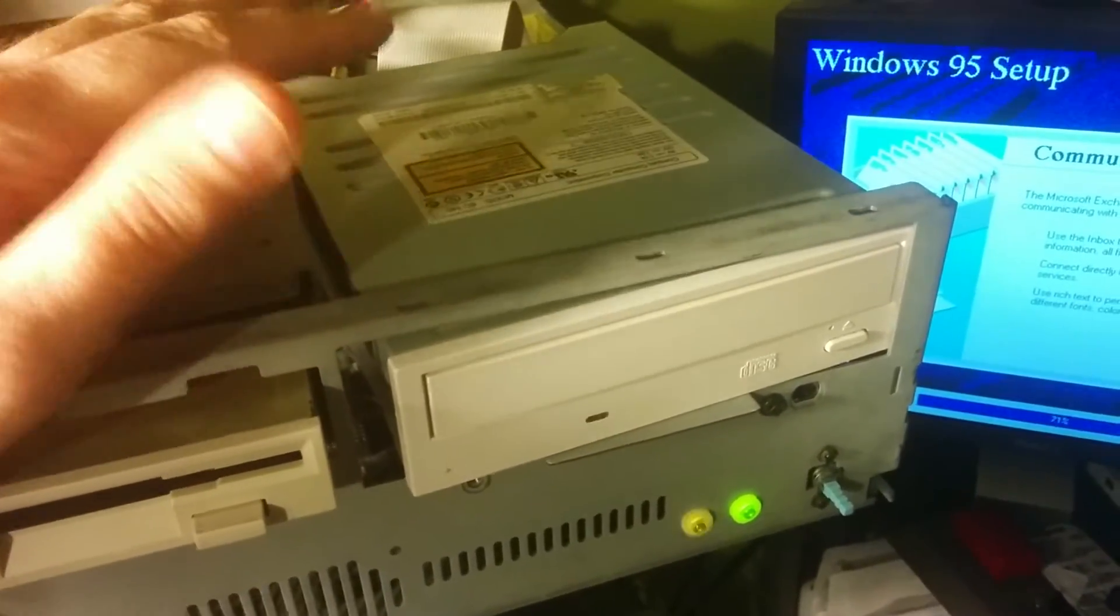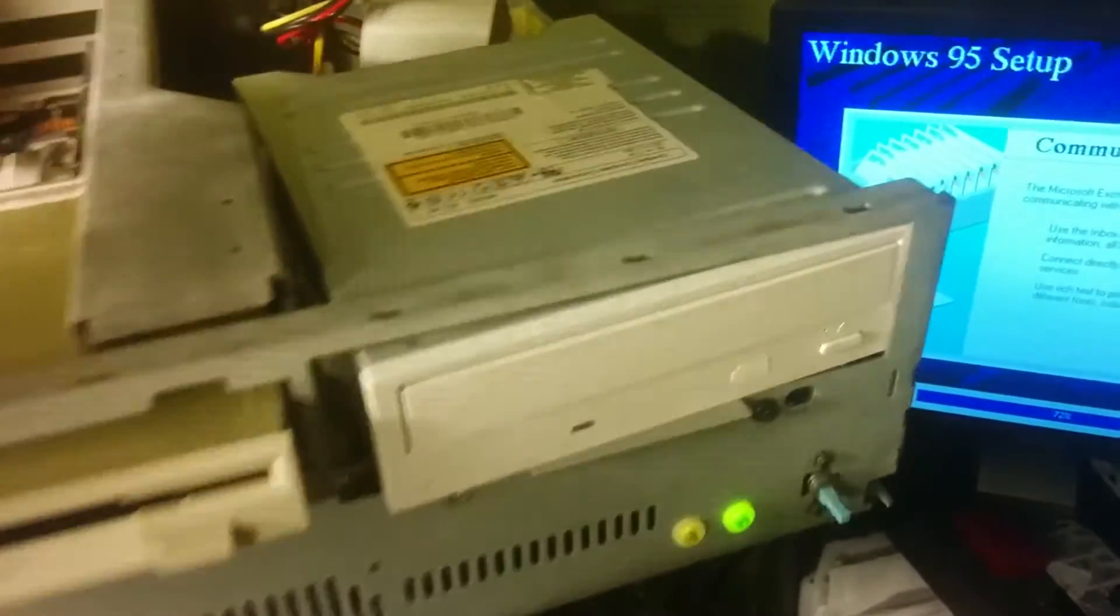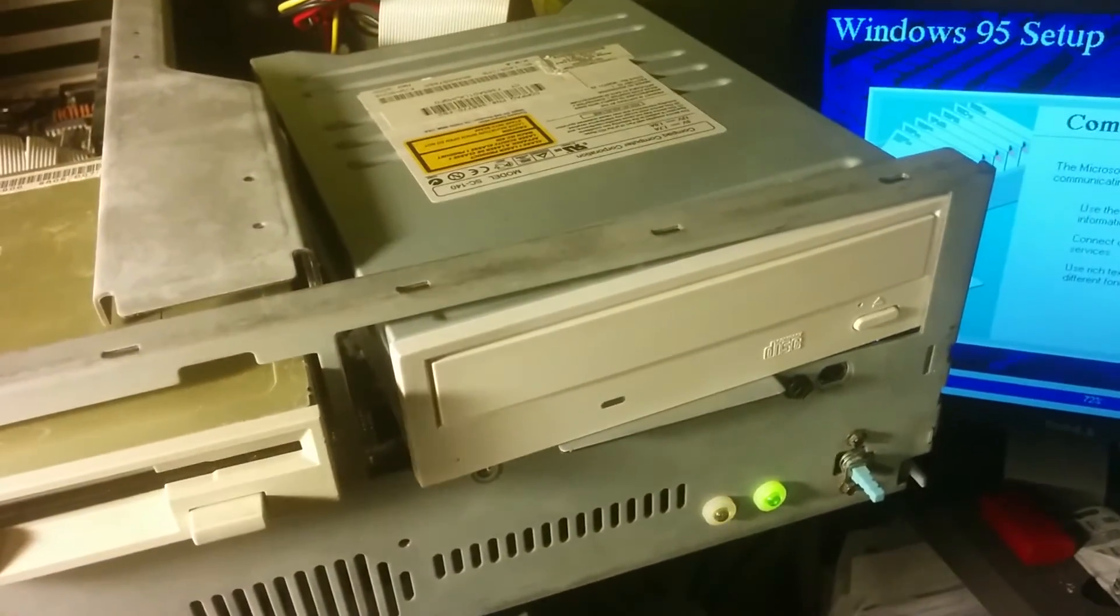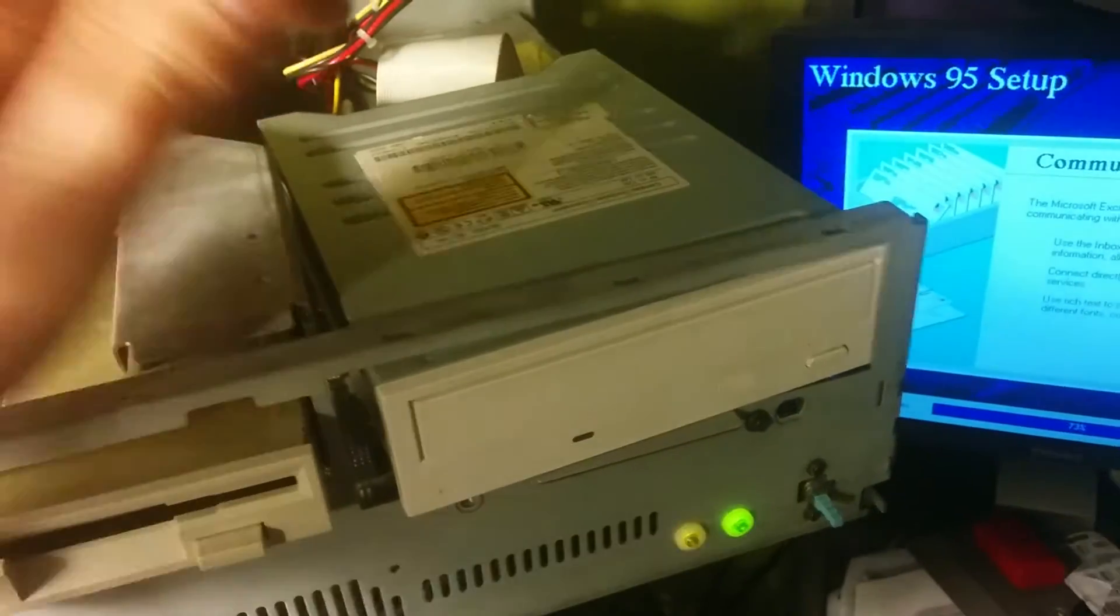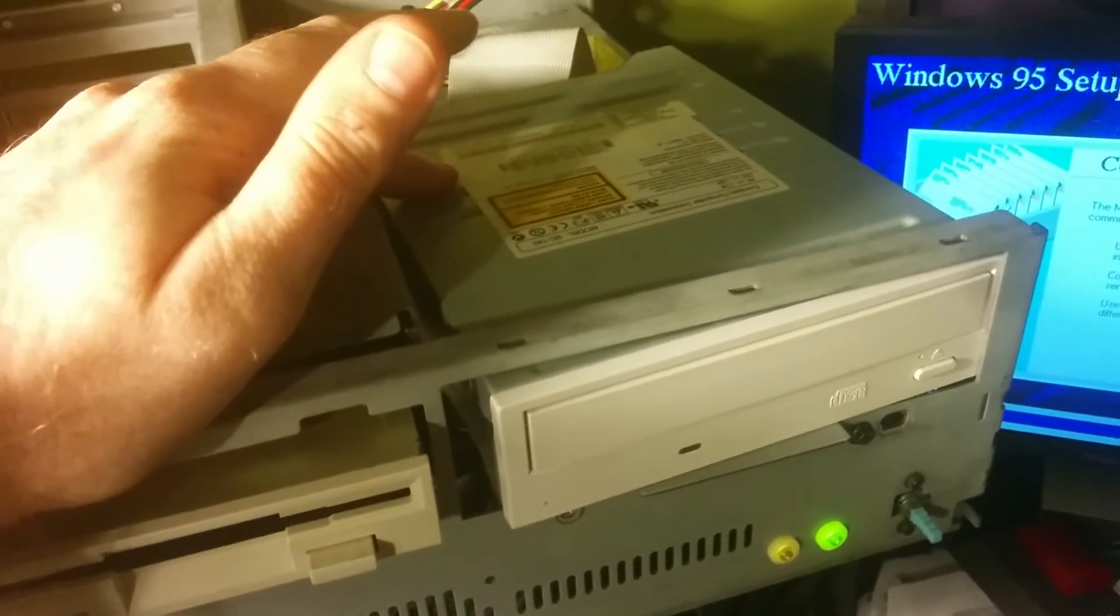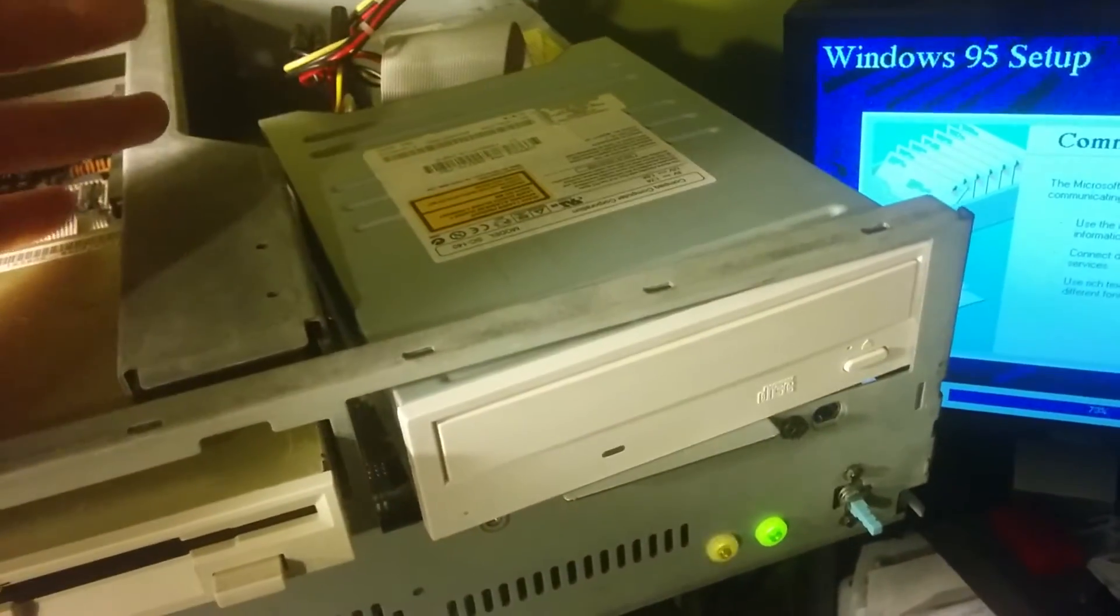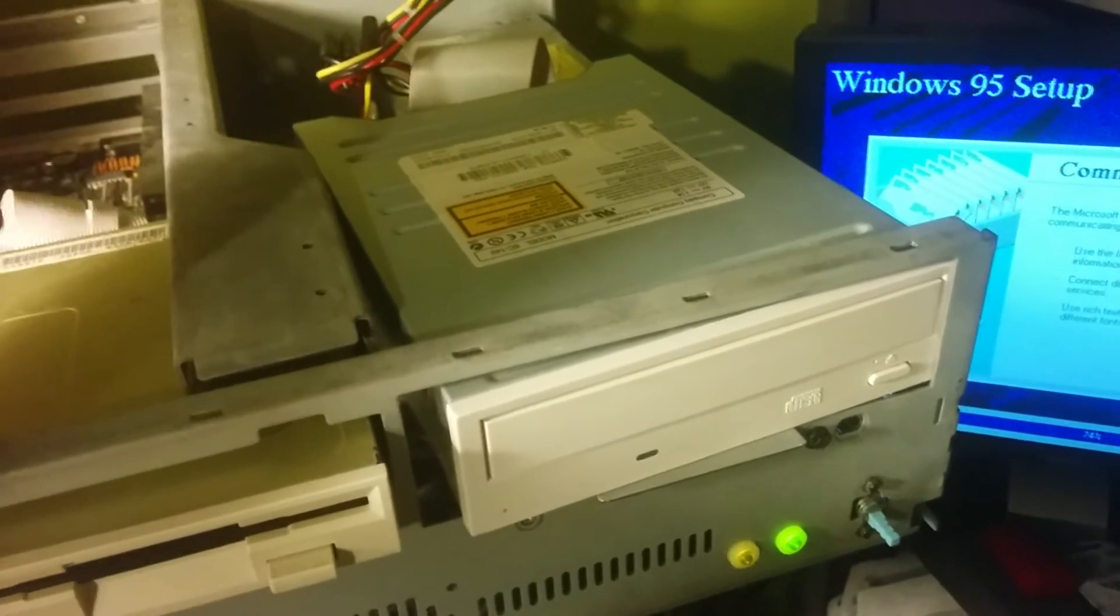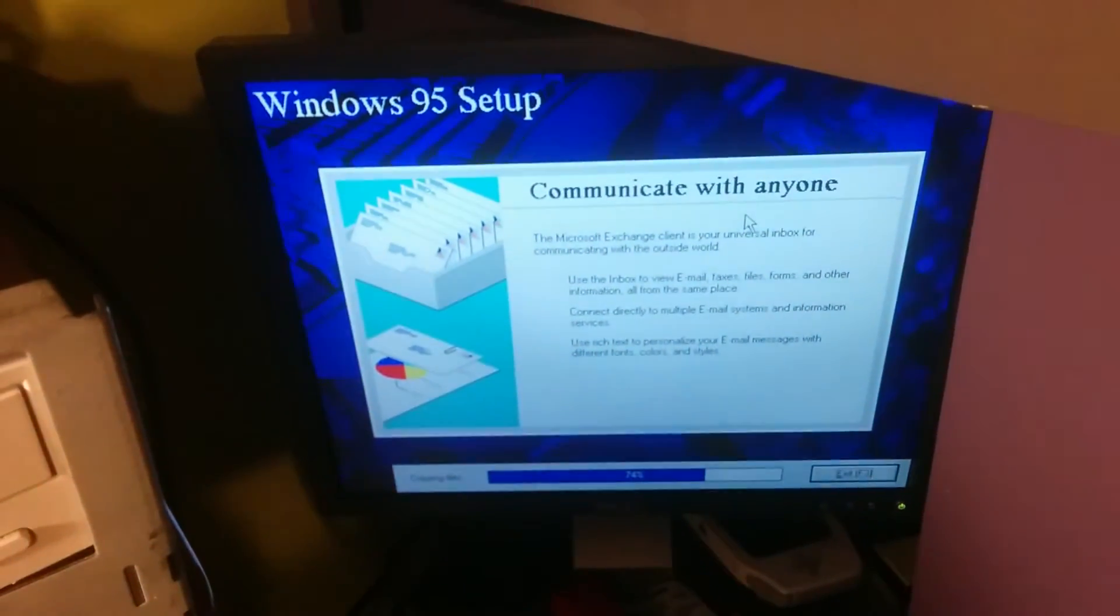Luckily, I found on CD-ROMdrivers.com or whatever that website was, the drivers for it, DOS drivers. It's actually a Samsung drive, which is pretty cool. And as you can see, I'm installing Windows 95.